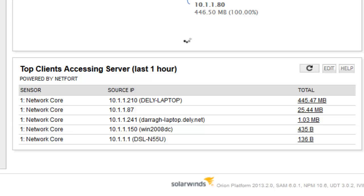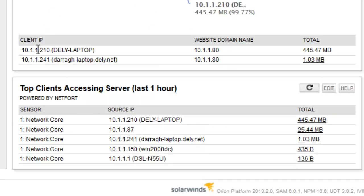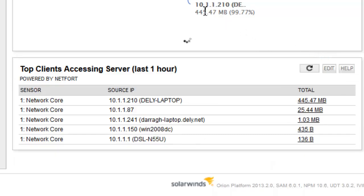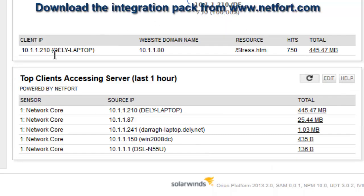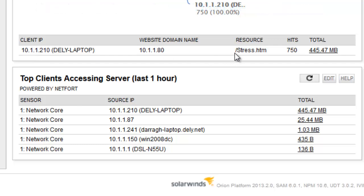There's a single domain running on that server. Let's see who's accessing it. We can see two machines, but there's one machine in particular — IP 10.1.1 — let's copy that IP and drill down to see what's happening. It's accessing a resource on the server called stress.htm. That would suggest there's a user here running some sort of stress test on this server. In the last hour they've hit this server and run this test possibly 750 times — they've accessed that resource 750 times.